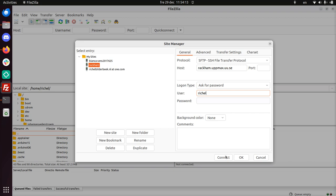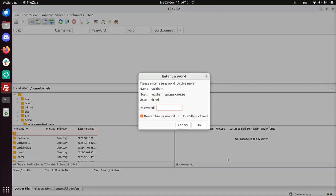And this will, if I can click OK, I will directly connect. It will ask me for a password. And because this is Rackham, which is not a sensitive data cluster, I can just use my regular UPPMAX password without two-factor authentication. Just my UPPMAX password here. I'll type it in now.